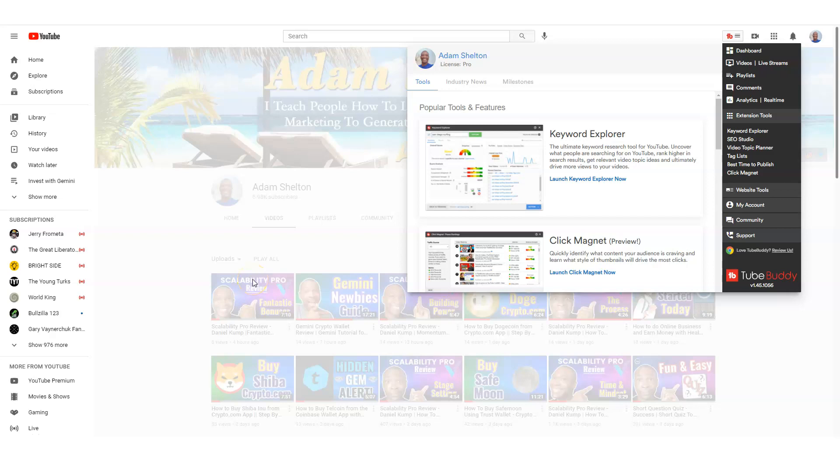In this video, I'm going to show you how you could use TubeBuddy to receive and collect more views on your YouTube channel and even more subscribers. So you want to watch this entire video. And by the way, right below this video, I do have a link to TubeBuddy so you can get signed up.